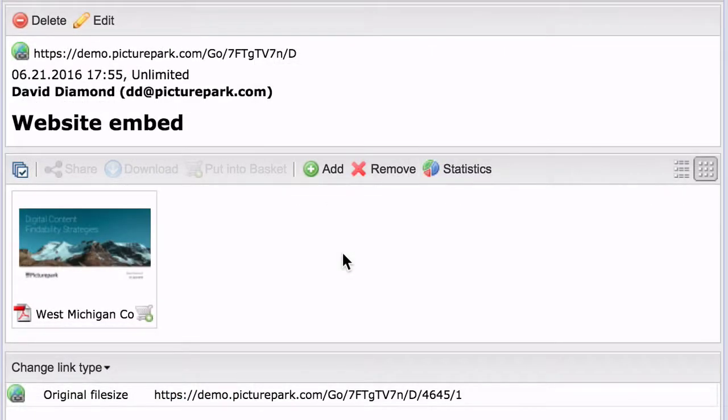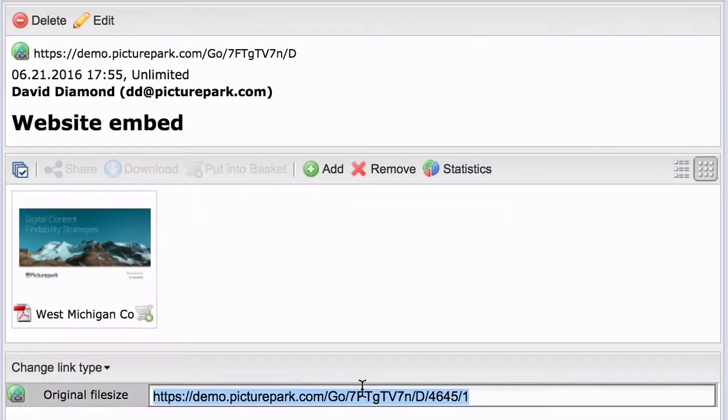In addition, editors can get content direct links they can use on websites, intranets, SharePoint, and other places too.